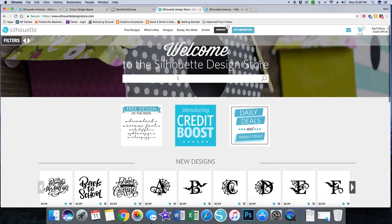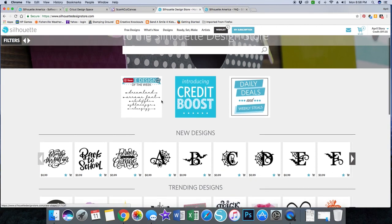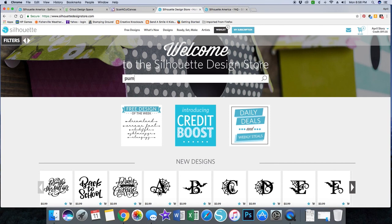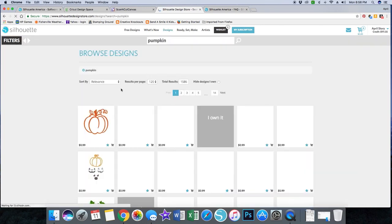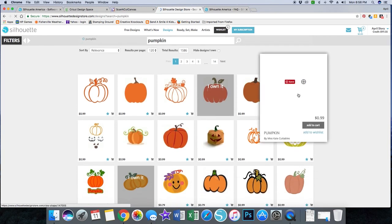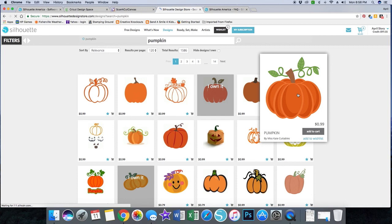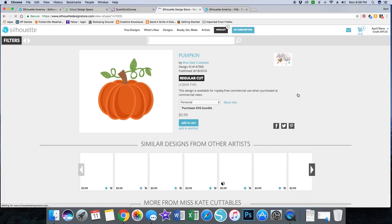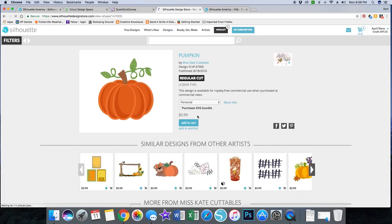Doodle Bug has images, but Doodle Bug does not have an option to save your file as an SVG. Let's do a find on pumpkin and see if we can find a pumpkin that allows the SVG option. I'm going to click on this pumpkin, and this particular pumpkin allows you to purchase the SVG bundle, so I'm going to click that.